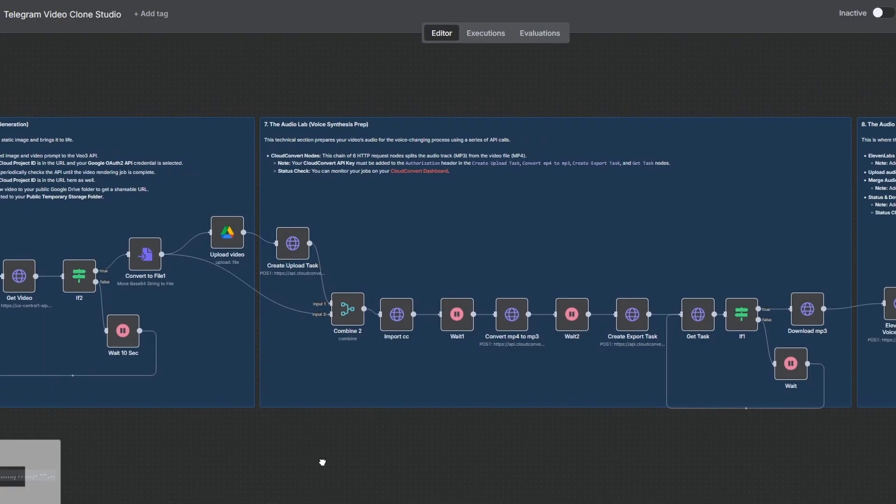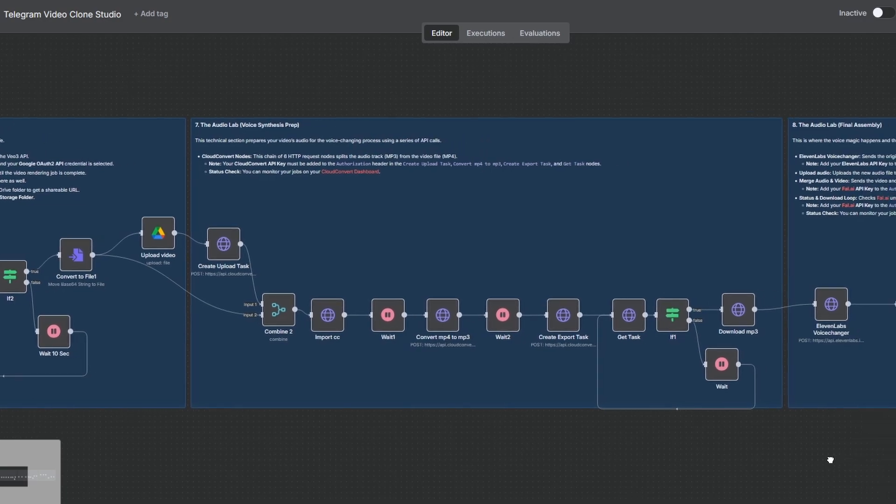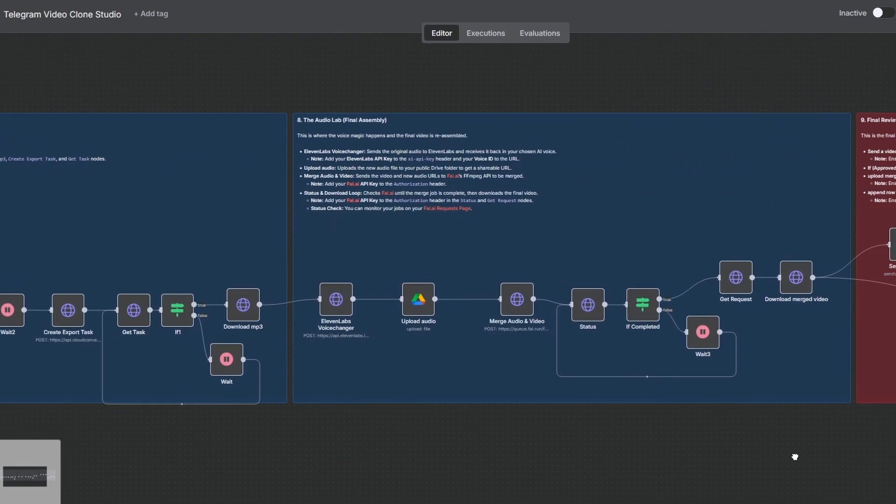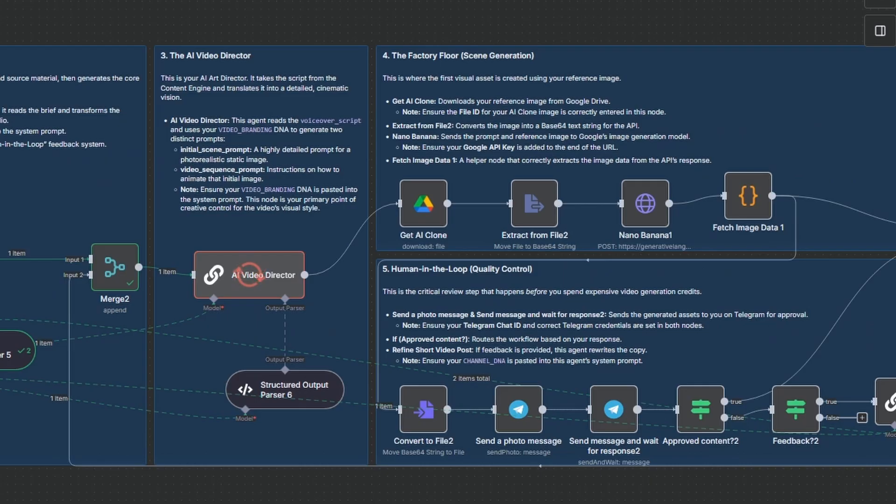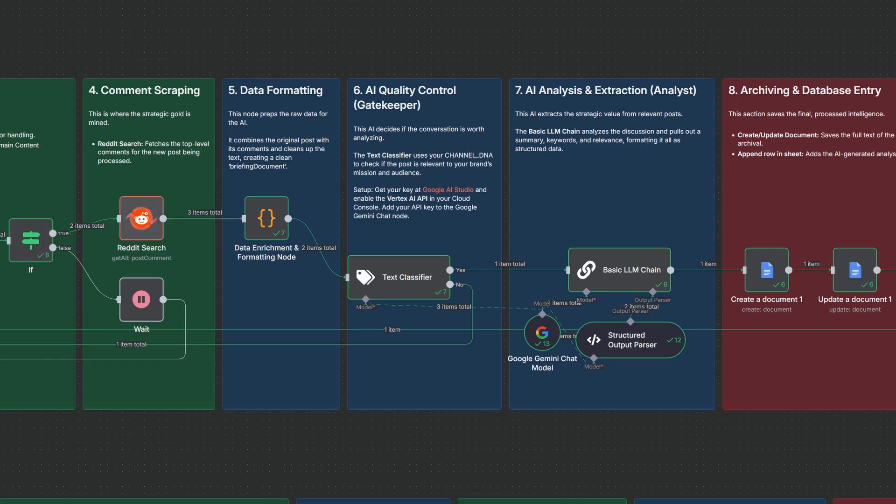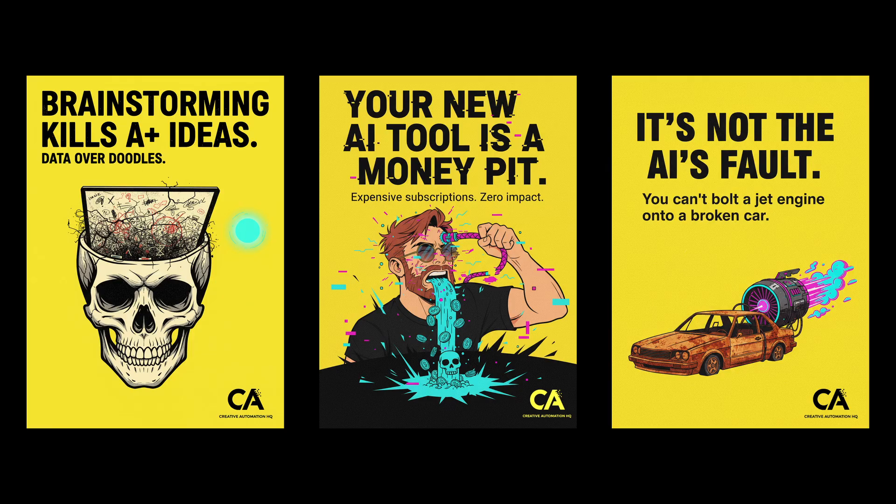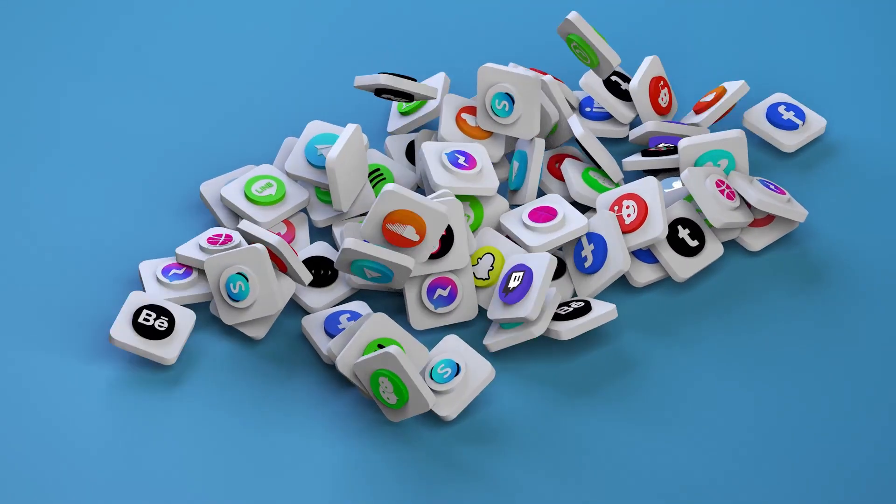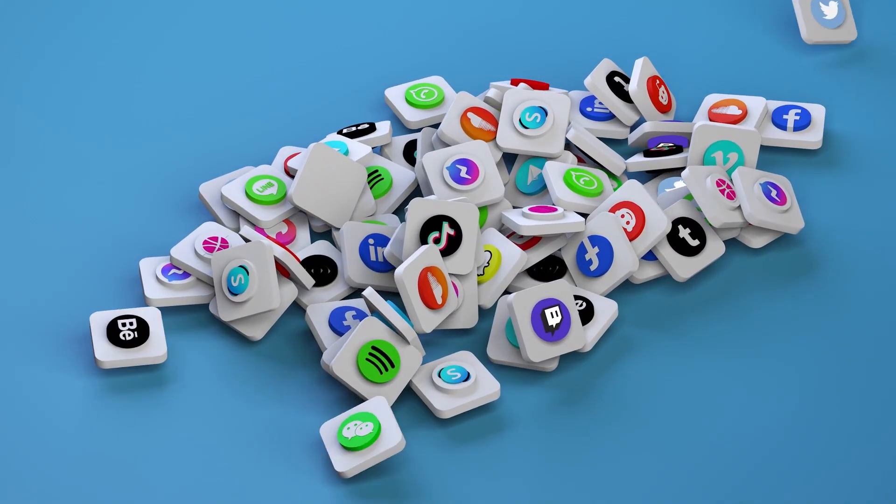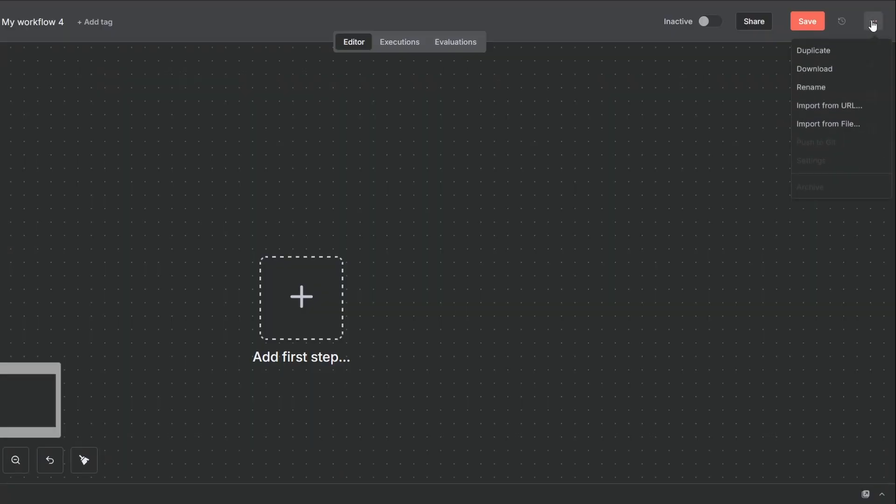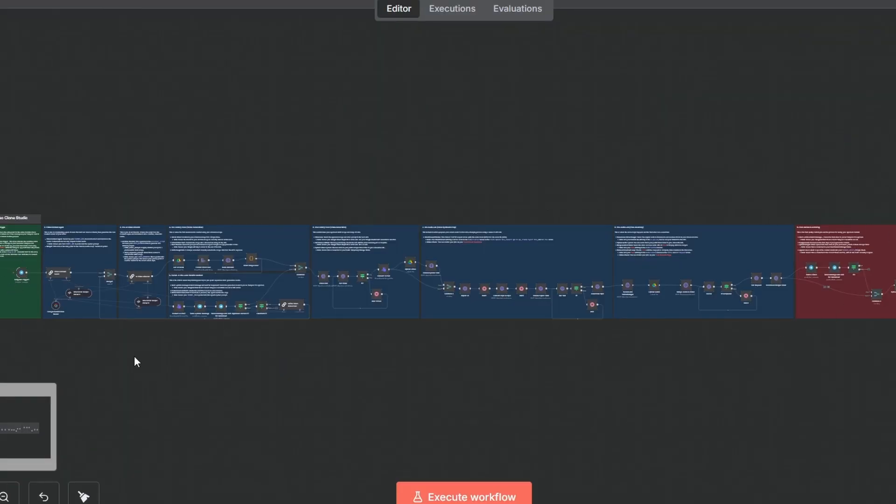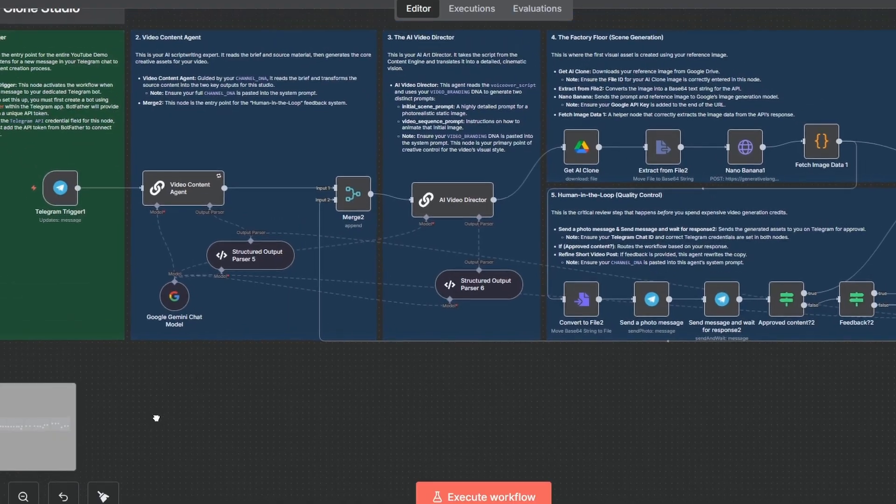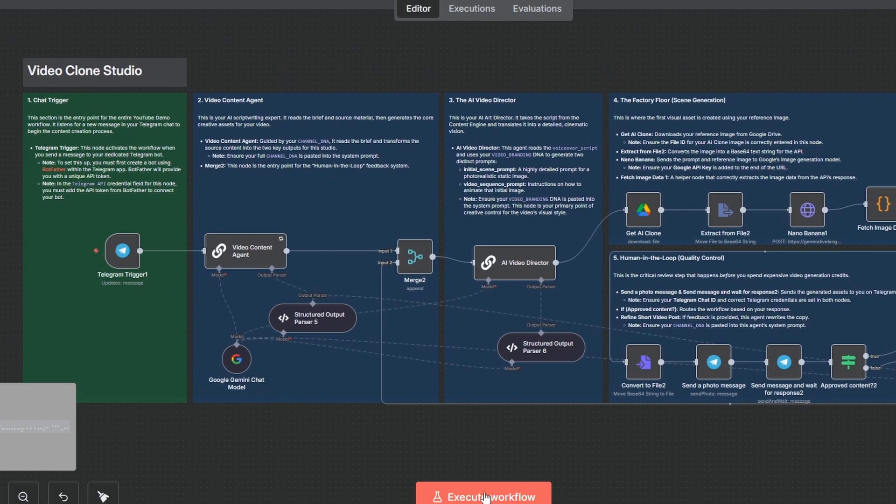Now a quick note before we dive in. What I'm about to show you is the complete blueprint for this workflow. It's incredibly powerful on its own, but the real power comes when you plug this into the full autonomous social media engine that finds viral content ideas daily, creates your posts, and distributes the final videos for you. The full engine, the one click installable template for this entire build, and my direct support are what's inside the creative automation HQ. The link for that is in the description.